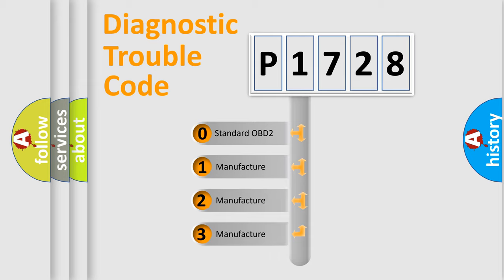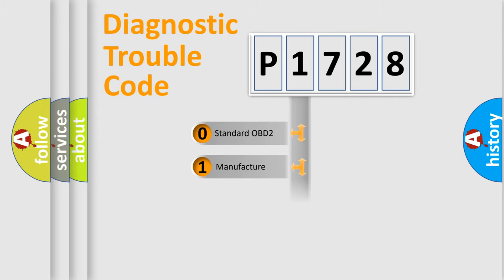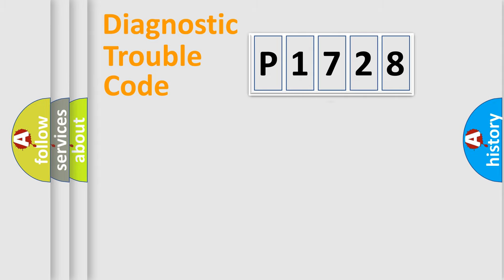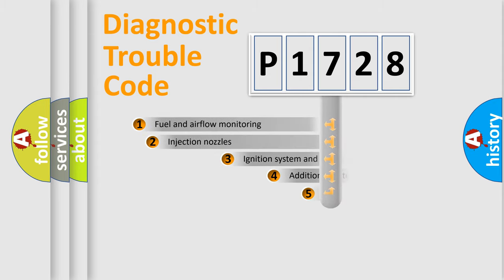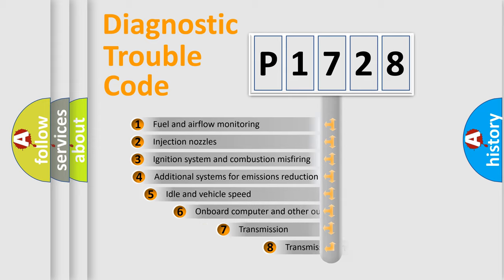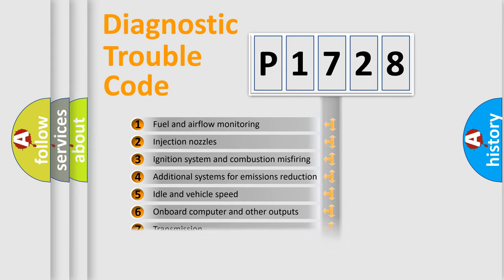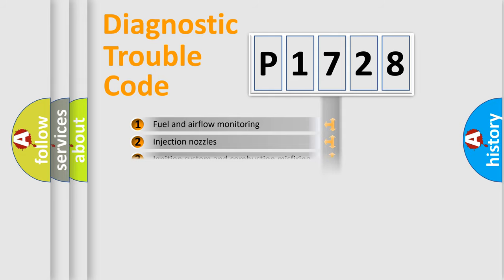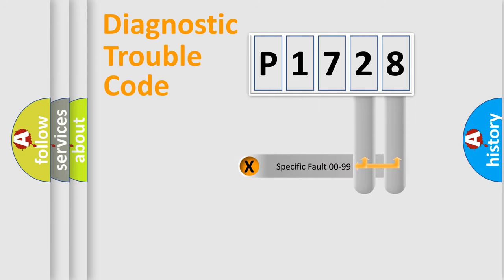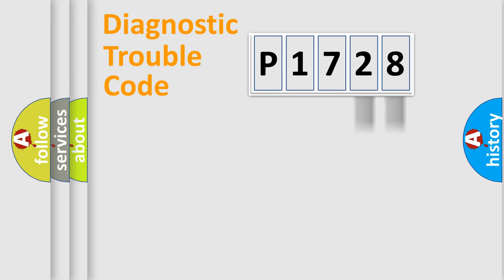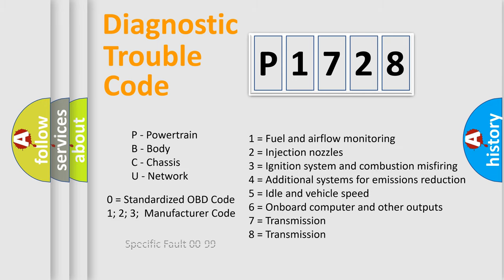If the second character is expressed as zero, it is a standardized error. In the case of numbers 1, 2, or 3, it is a manufacturer-specific expression of the car-specific error. The third character specifies a subset of errors. The distribution shown is valid only for the standardized DTC code. Only the last two characters define the specific fault of the group. Let's not forget that such a division is valid only if the second character code is expressed by the number zero.